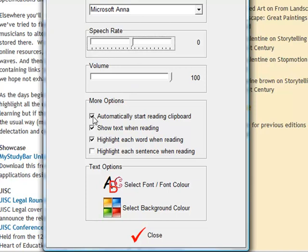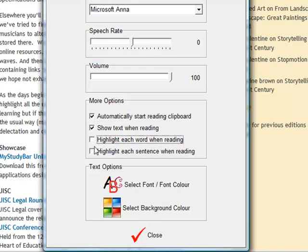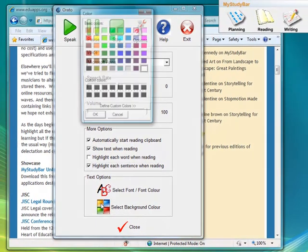I've got this one ticked, automatically start reading clipboards. So as soon as you press edit, whether it's on Word or any other application, it will read that text.